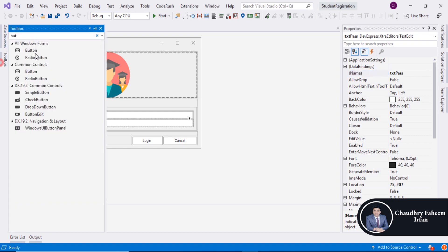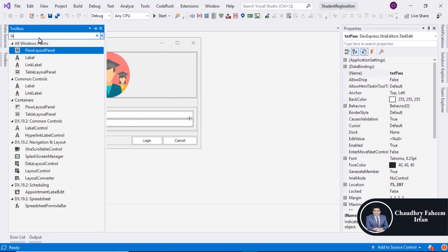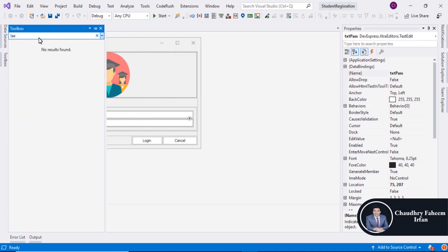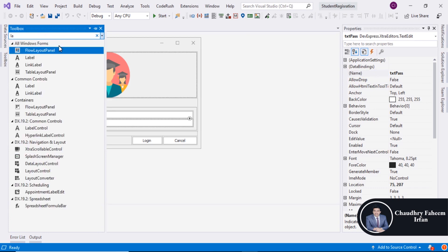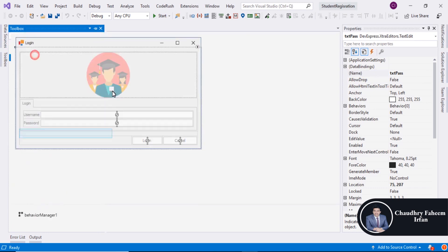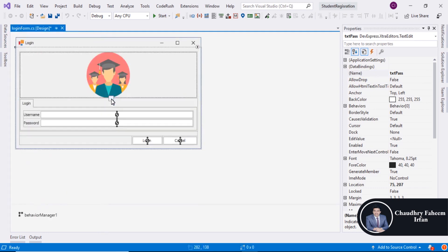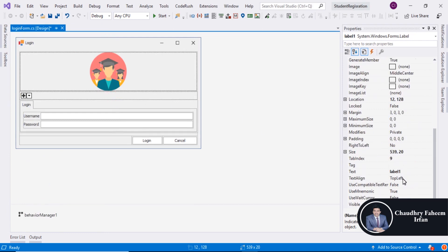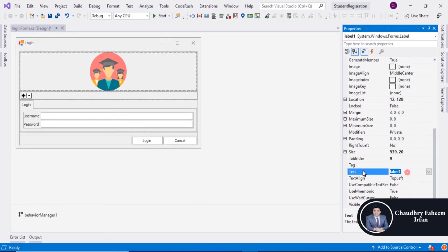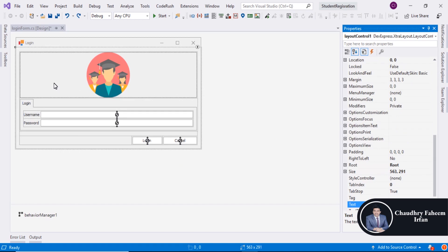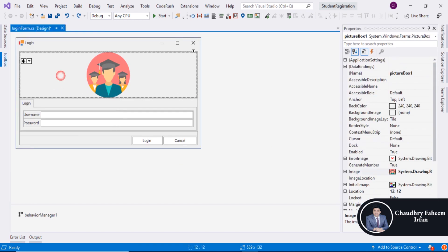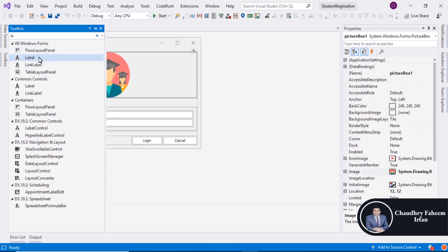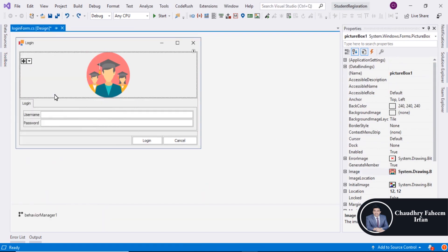And now go to Toolbox and search Label. And drag it here. Label assign like ABC. Save it. And press F5 to run the project.